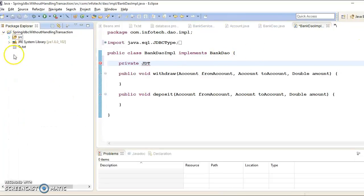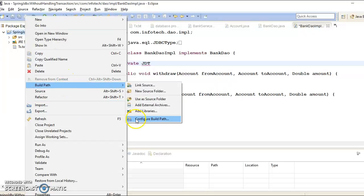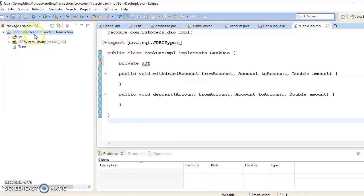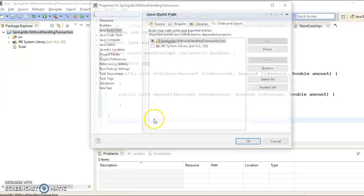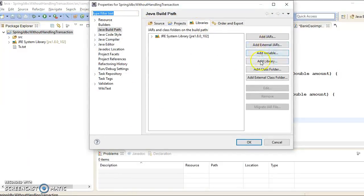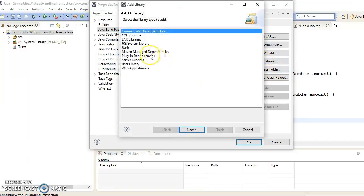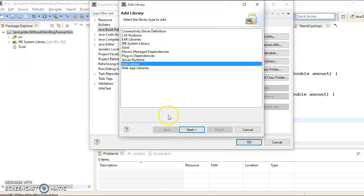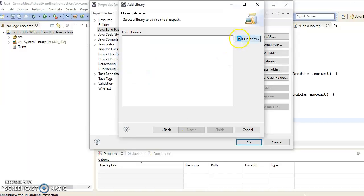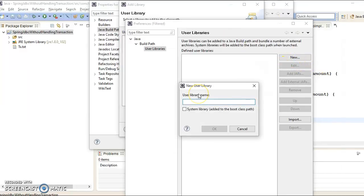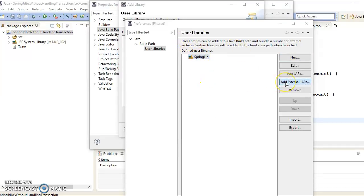The reason I'm not getting JdbcTemplate is because I haven't added the Spring-related JARs to my classpath. So let's go ahead and create a user-defined library. Right-click on the project, go to Build Path, Configure Build Path, select Libraries, click Add Library, then select User Library and click Next. Click New and give the library name as springlib.